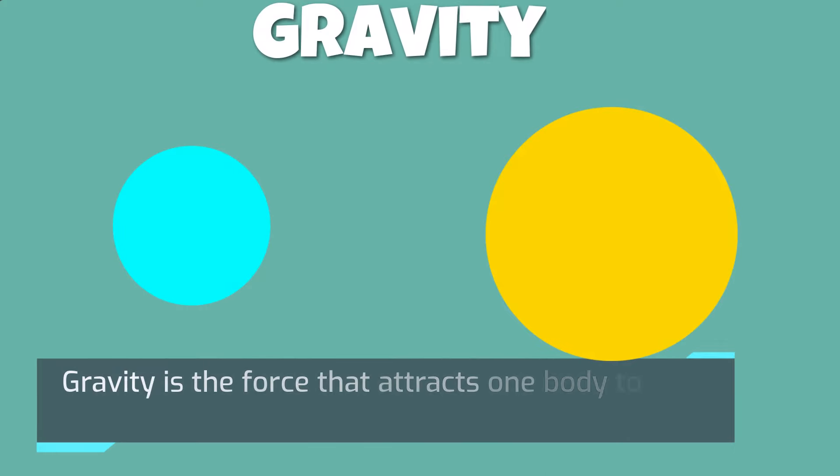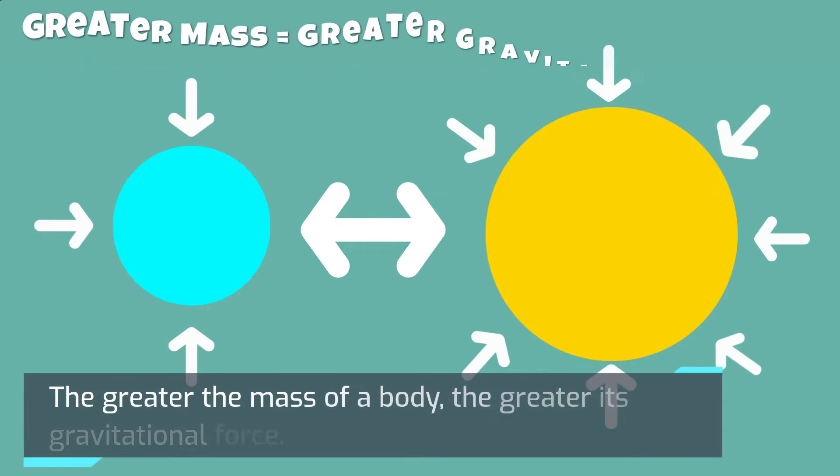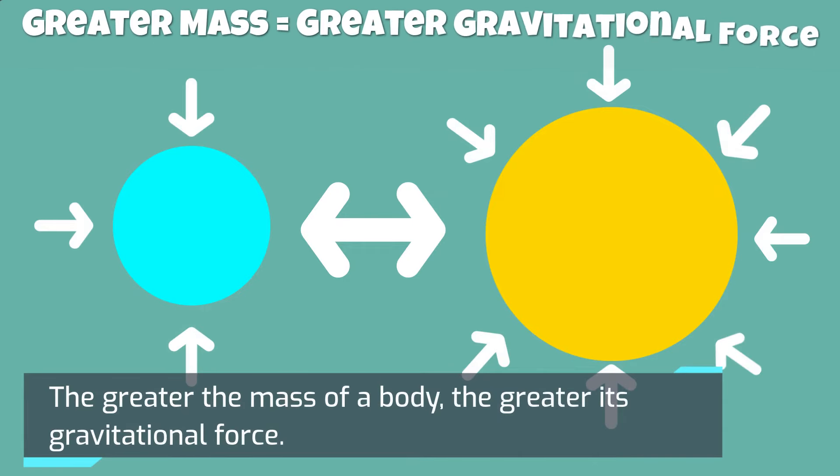Gravity is the force that attracts one body to another due to its mass. The greater the mass of a body, the greater its gravitational force.